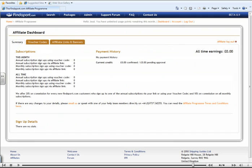We hope that this demonstration has shown you how easy it is to use this system. If you require any more information or feel that something has not been covered, please email us on info at findaport.com with your query and we will be more than happy to answer your questions.